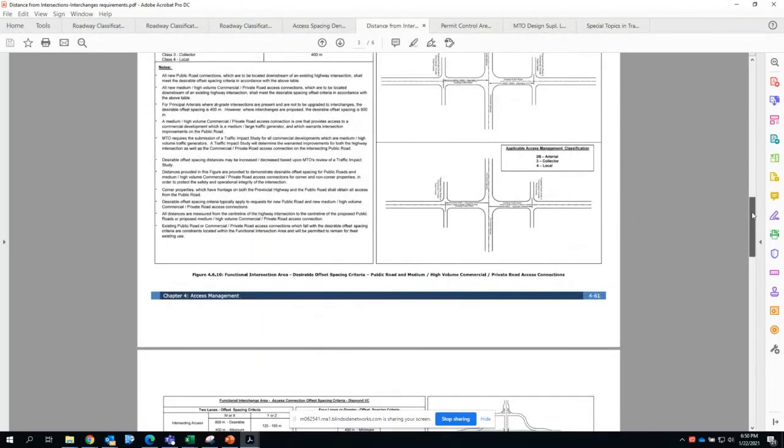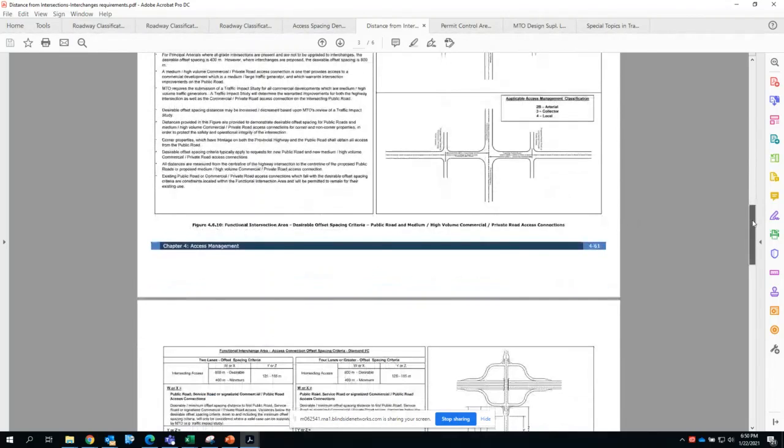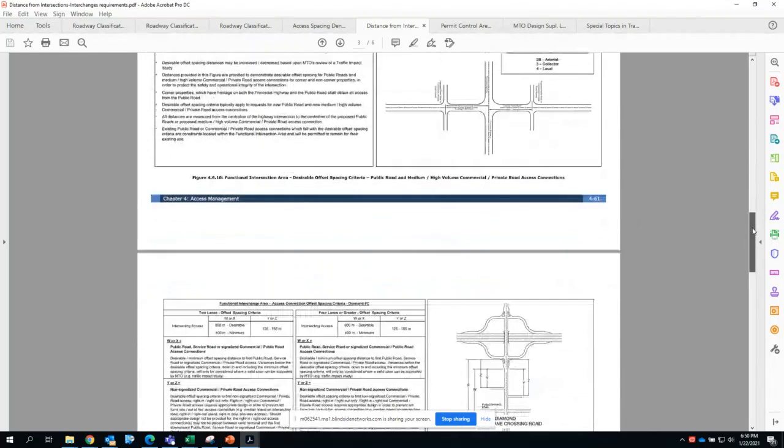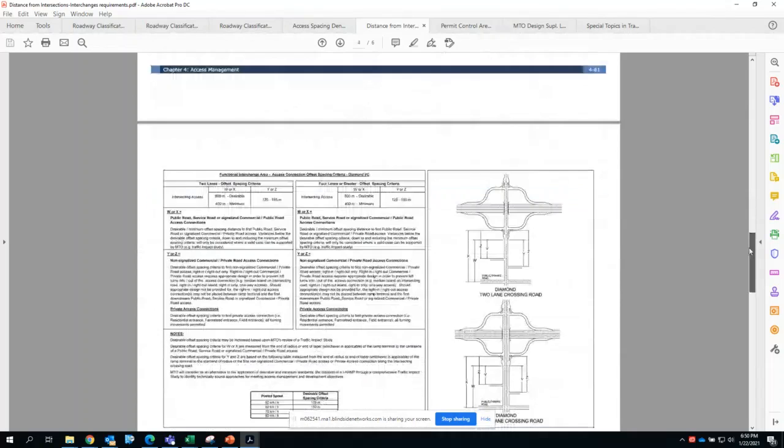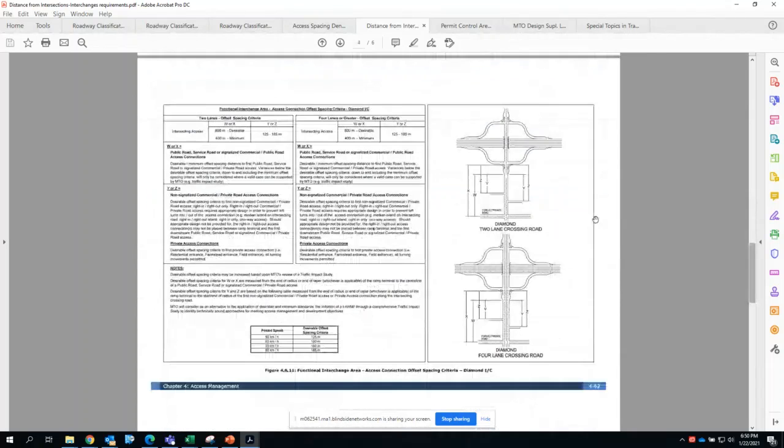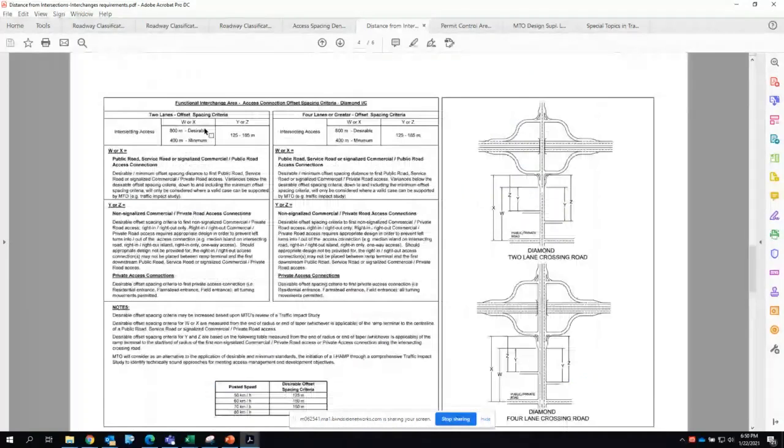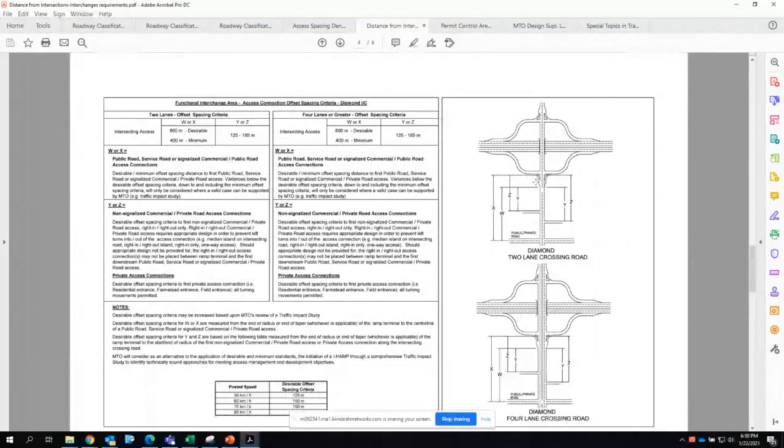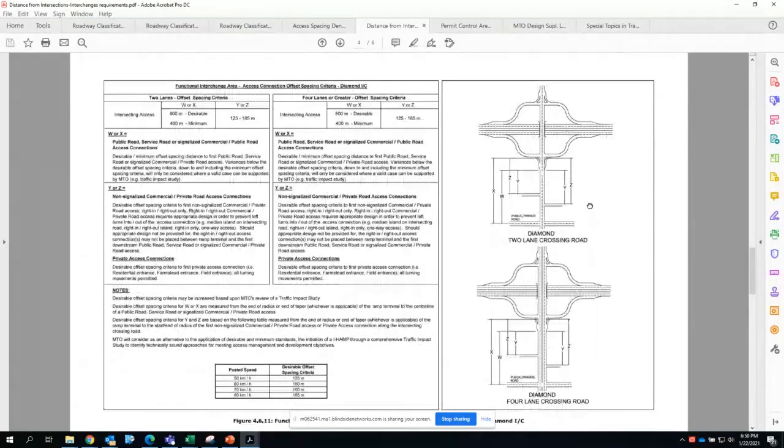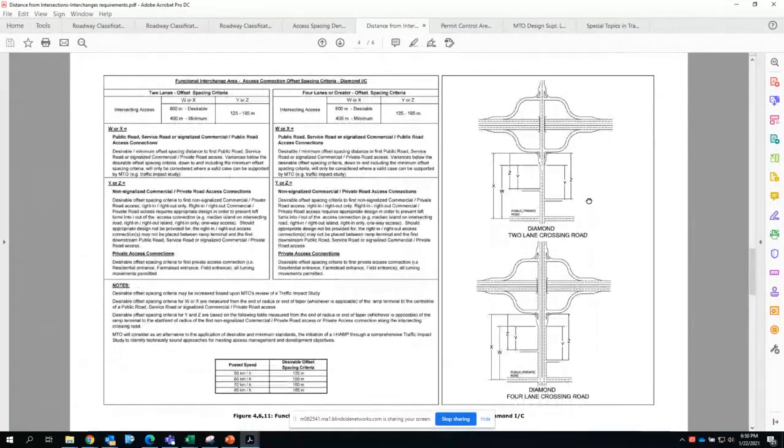The same concept will apply. You'll be able to find the minimum and desirable intersection spacing or roadway spacing from interchanges, and by interchange type whether it's a diamond or a cloverleaf interchange.